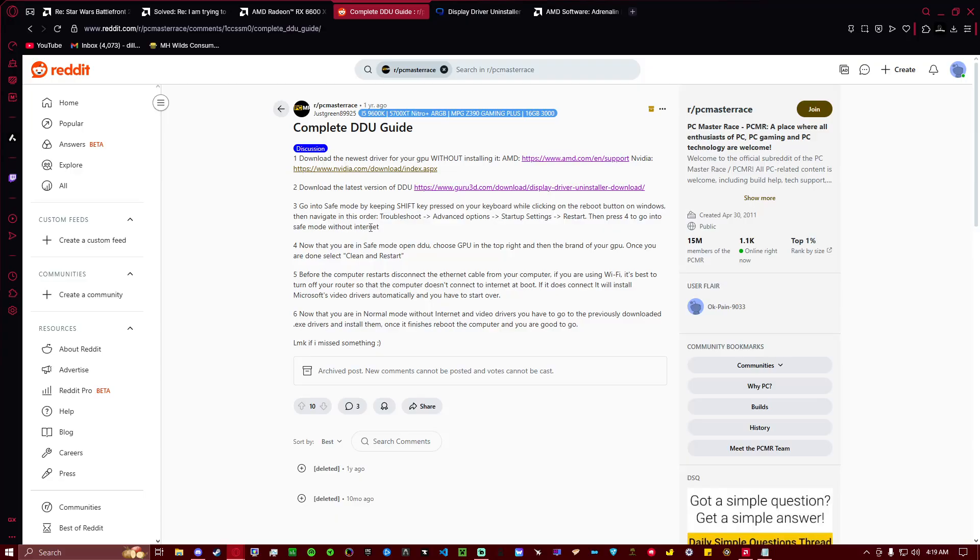And once you do, you will then be prompted to pick between a list of options, and you want to choose Safe Mode. And what Safe Mode is going to do is not let your computer connect to the internet at all.